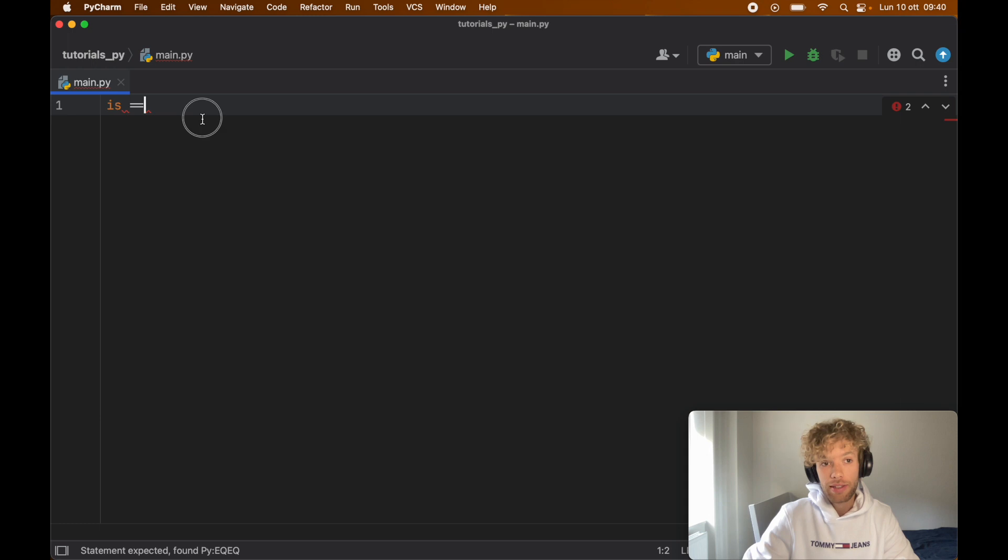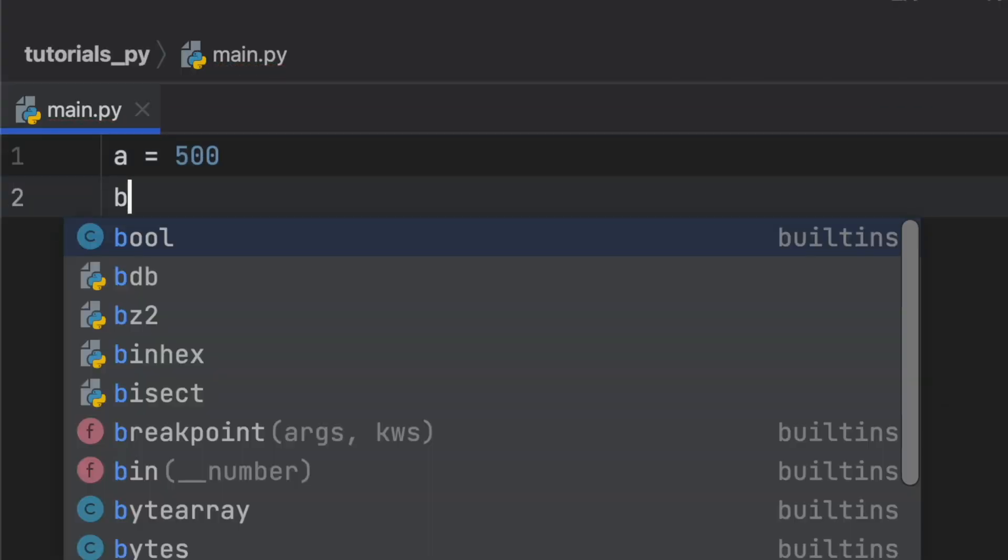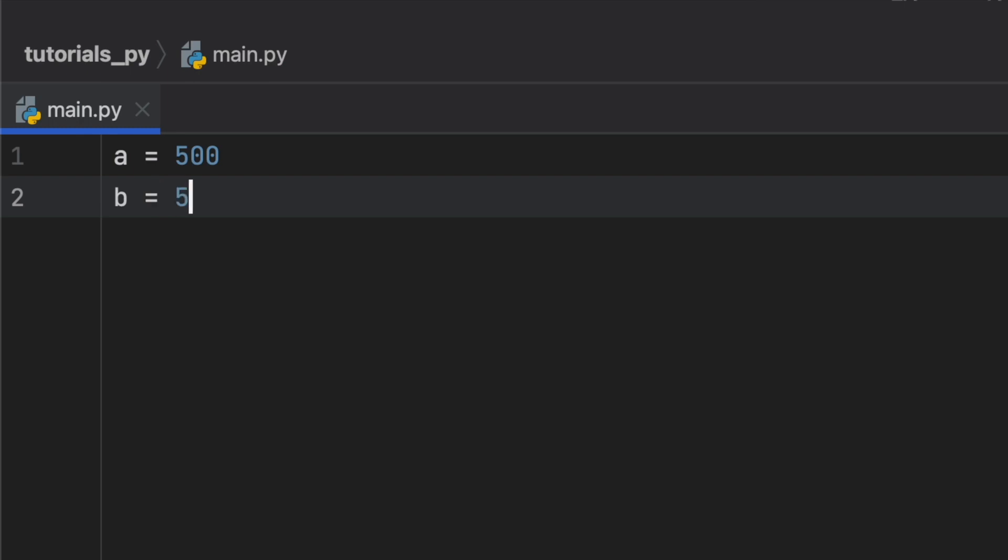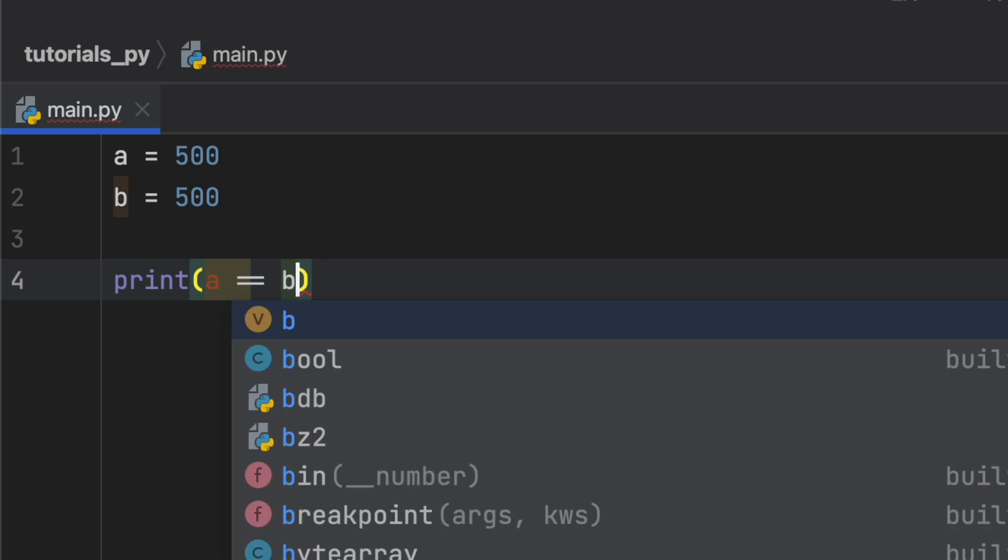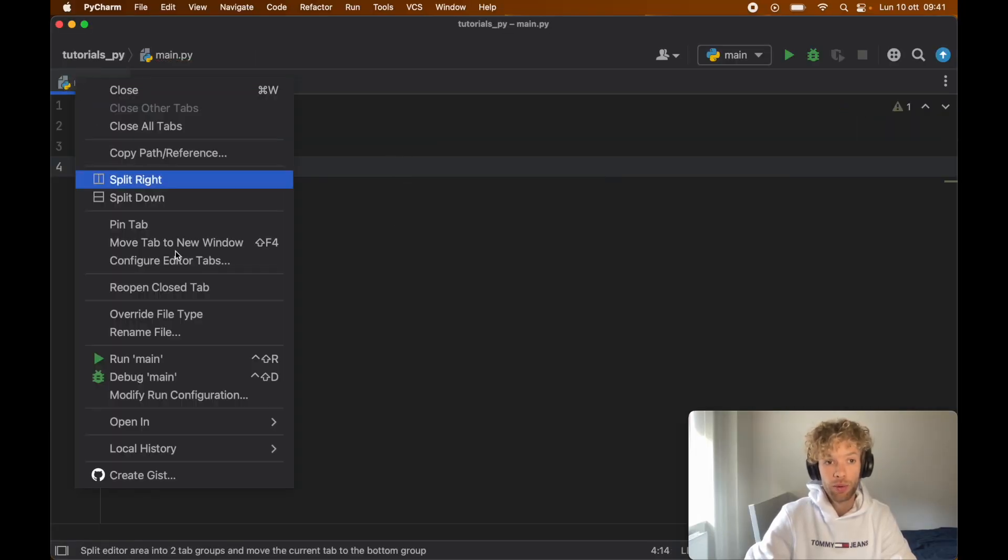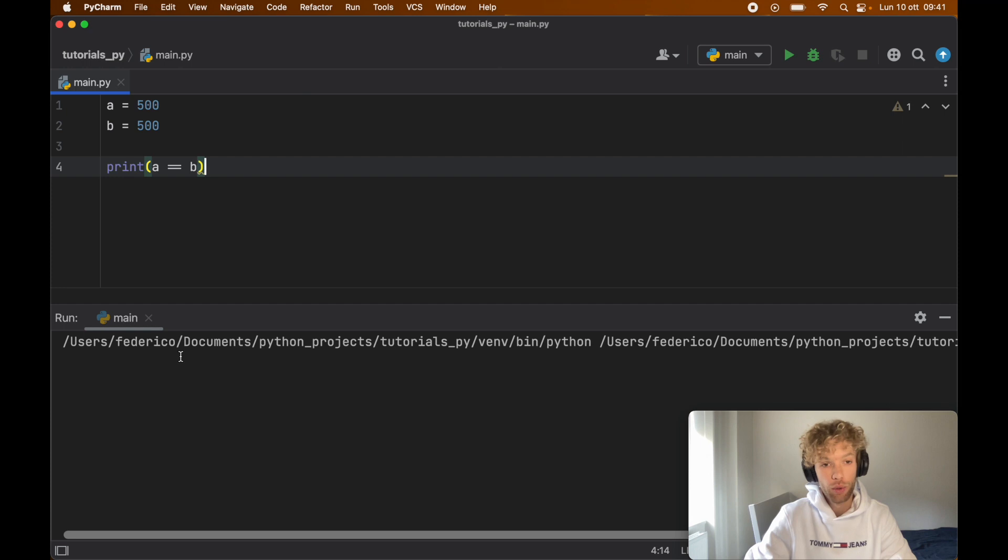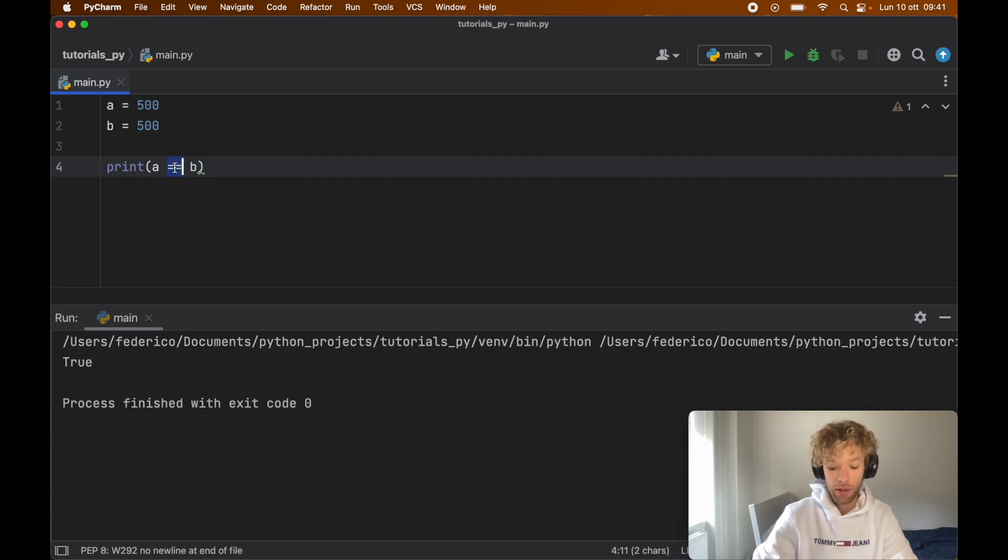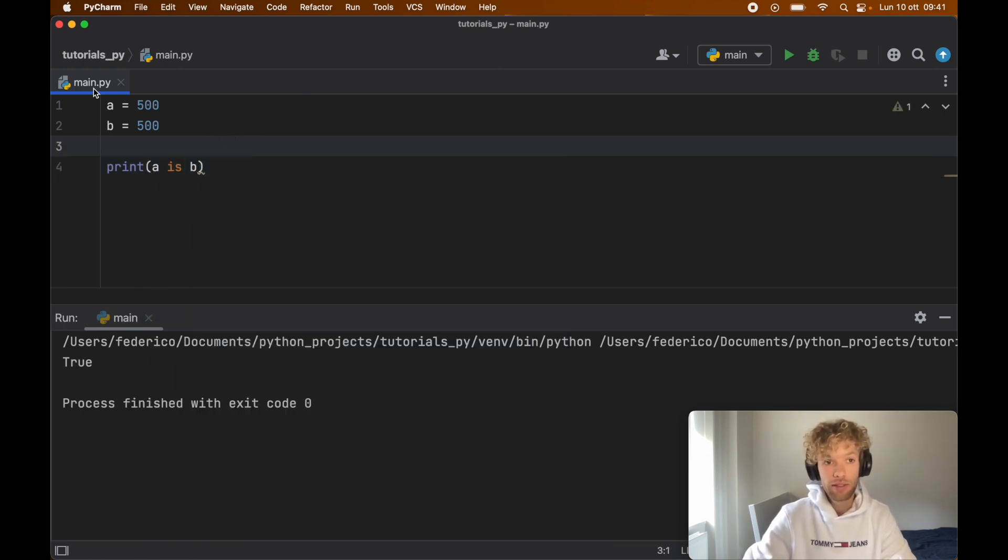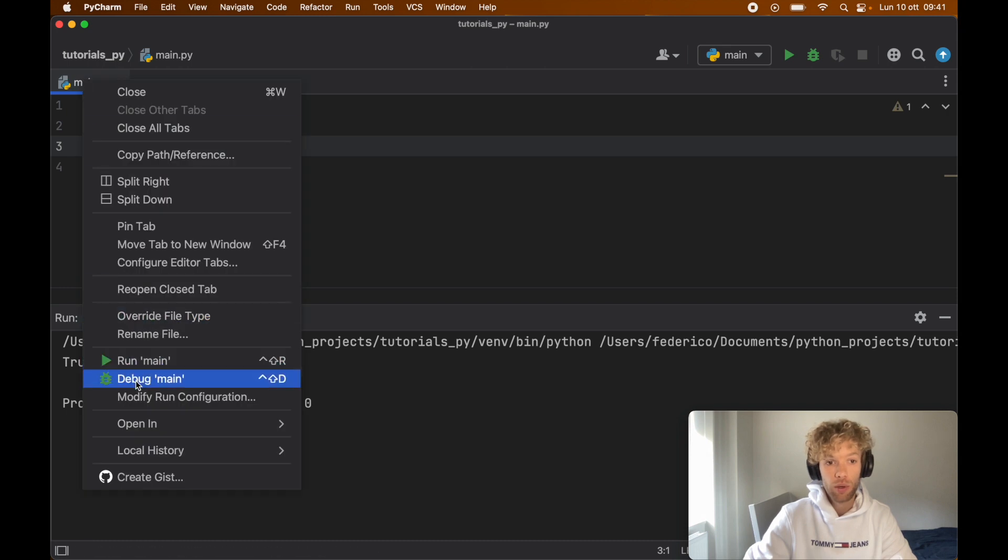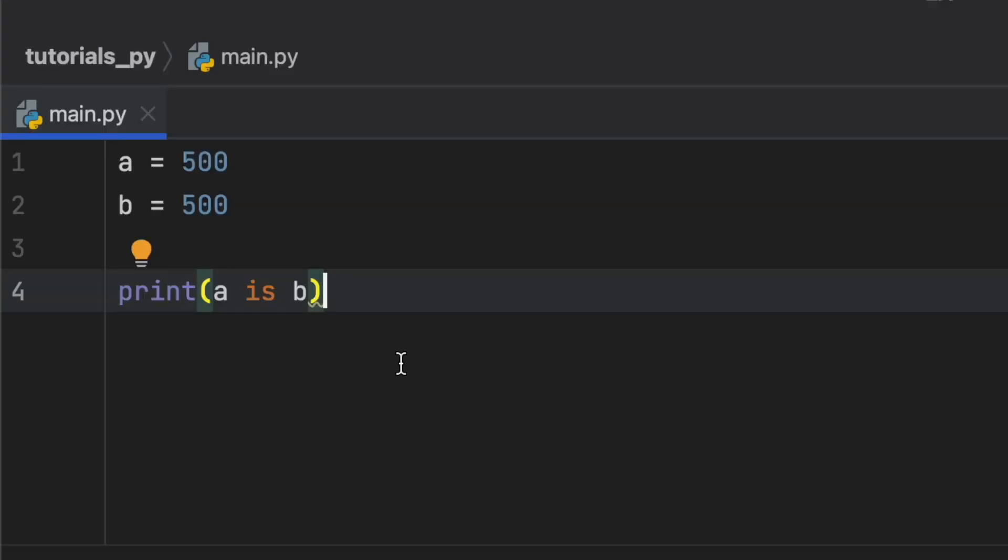Let's create a simple example to get started. We're going to say a is equal to 500 and b is equal to 500. If we print that a is equal to b, we're going to get a return of course of true. Let's run that and as you can see we have true there. If we do the same thing with is, we're going to get true as well.